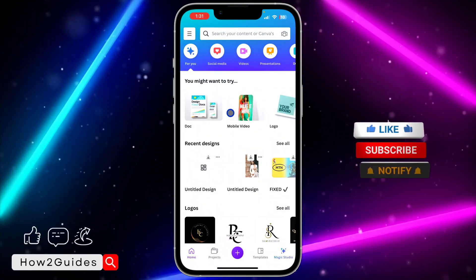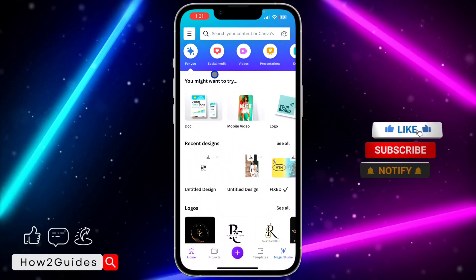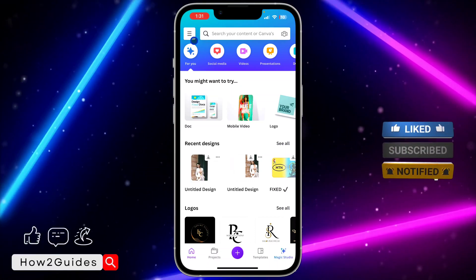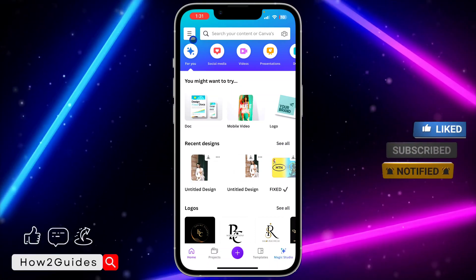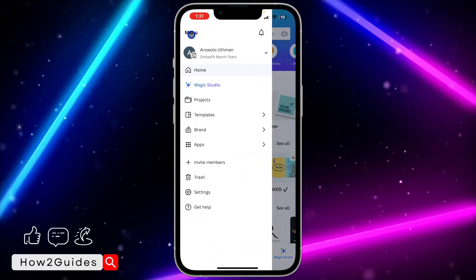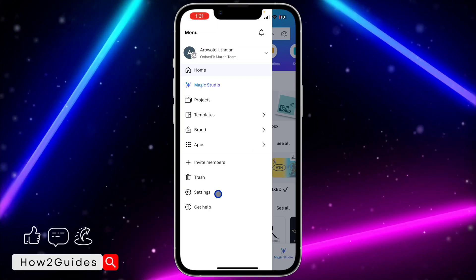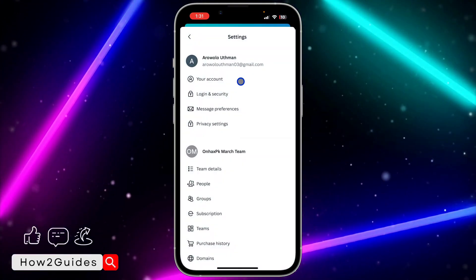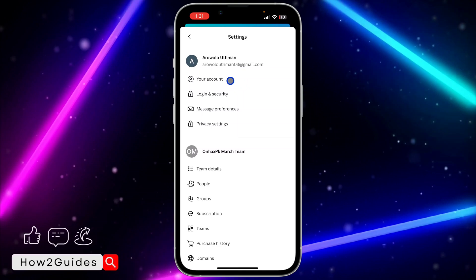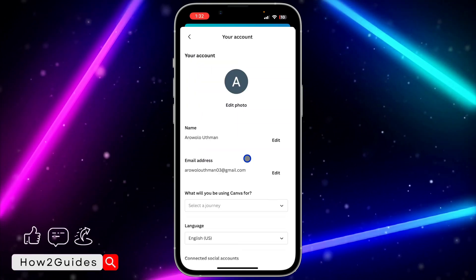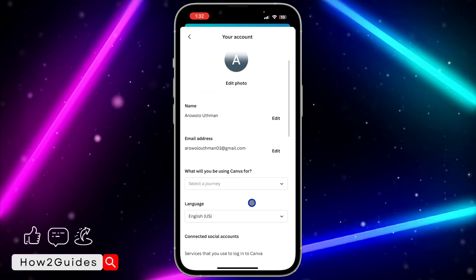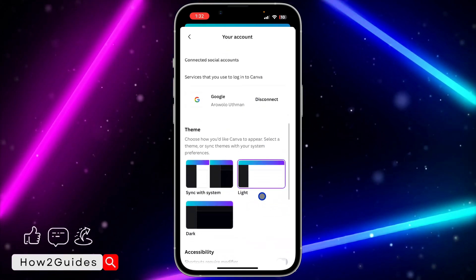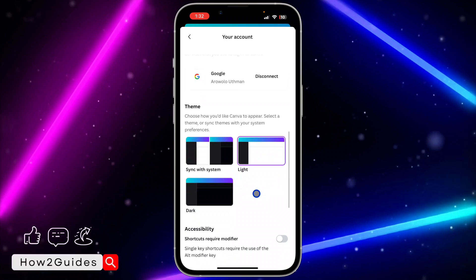In order for you to apply the changes to Canva and enable dark mode, just open your Canva like this, click on the three lines at the top left corner, then click on Settings. Once you click on Settings, click on your Account, then scroll down and you're going to see the options.